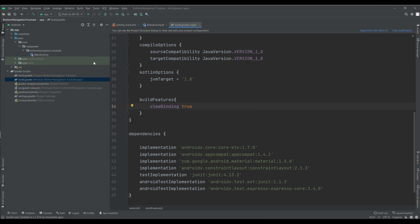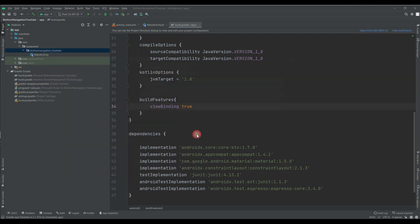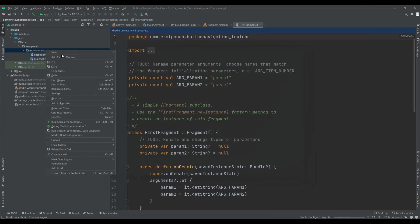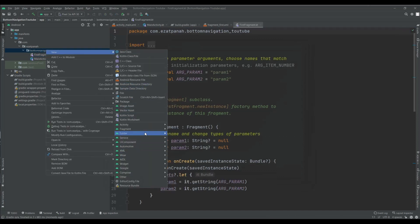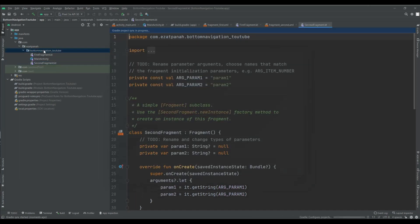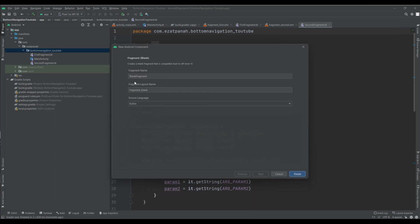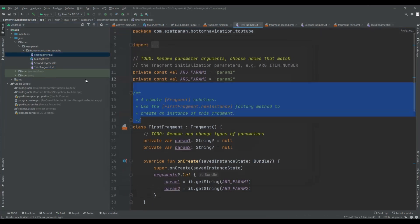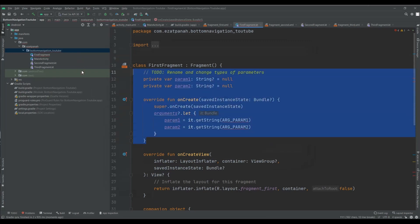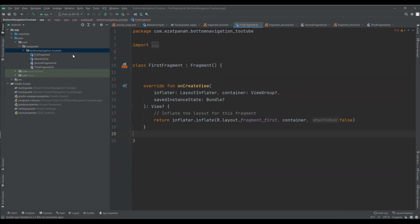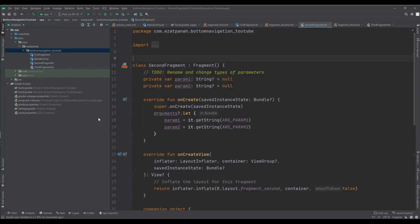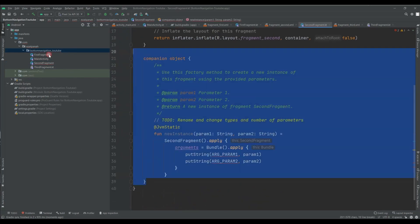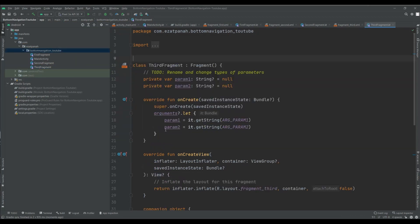And then I want to add three fragments. Okay, first fragment, second fragment, and the last one third fragment. And also I want to delete this code because I don't need them. Okay for second activity as well, and also for the last fragment.